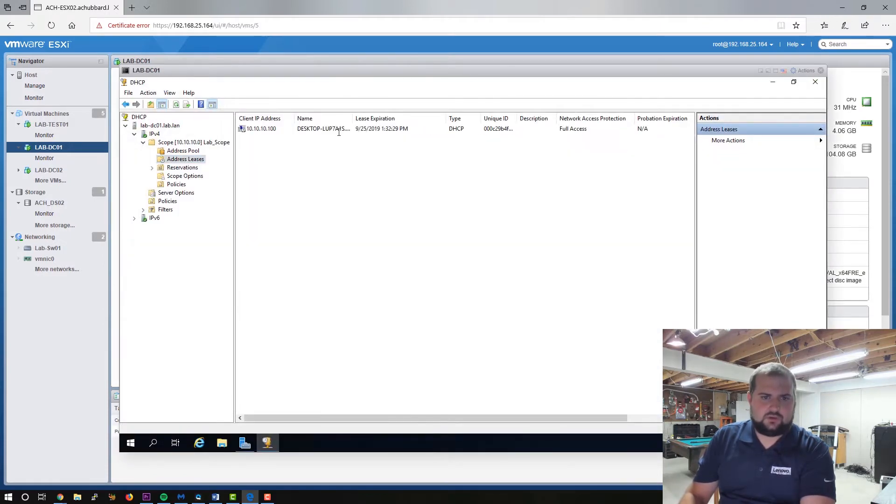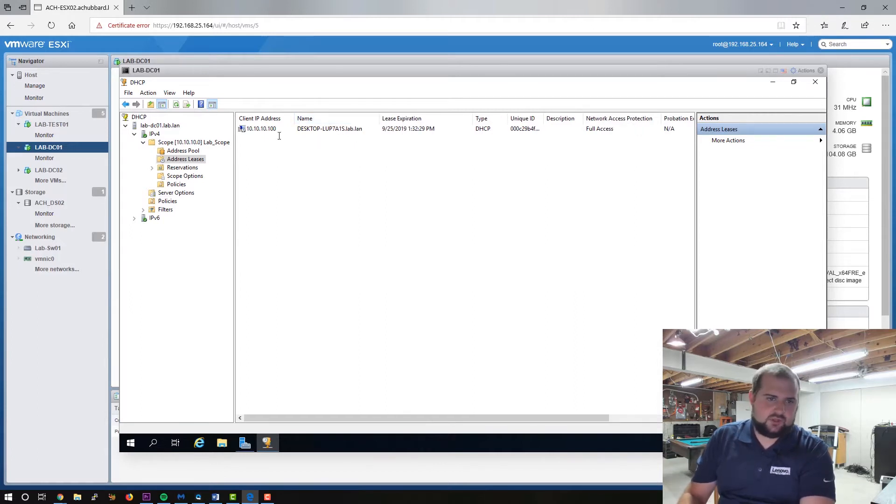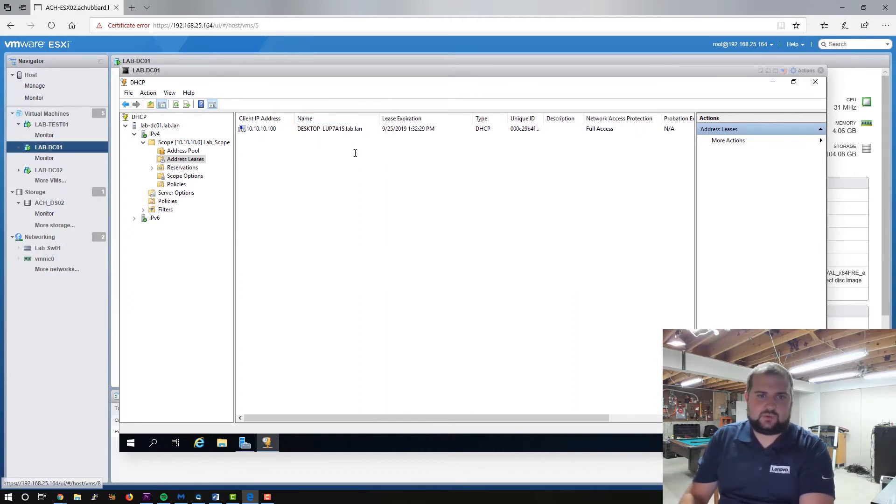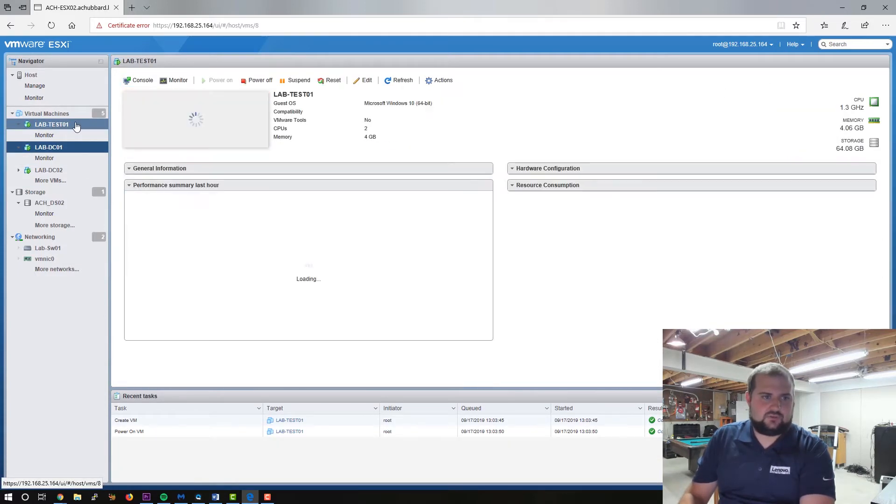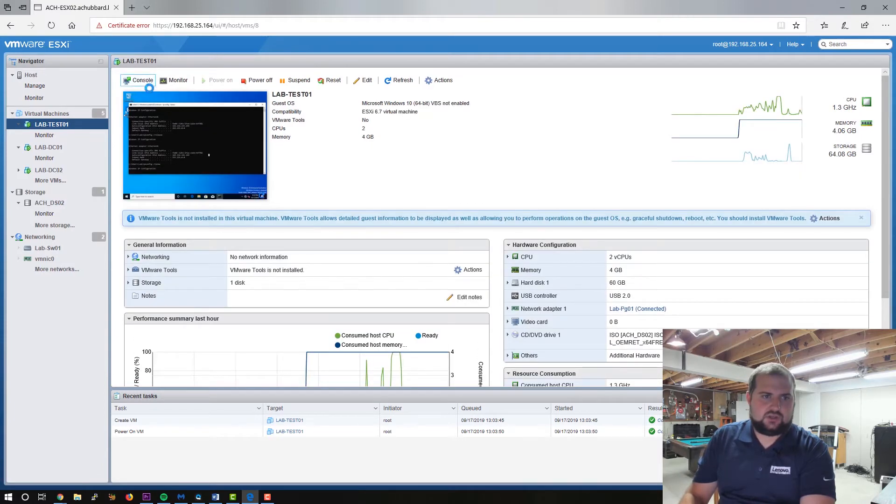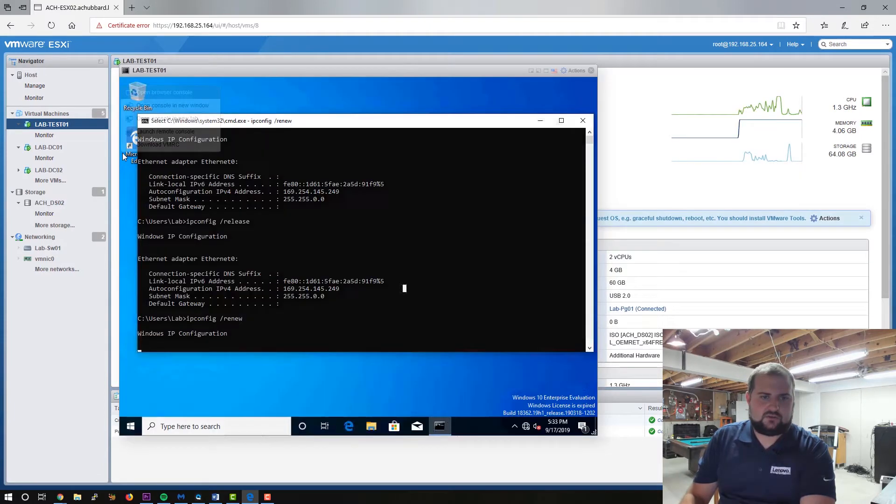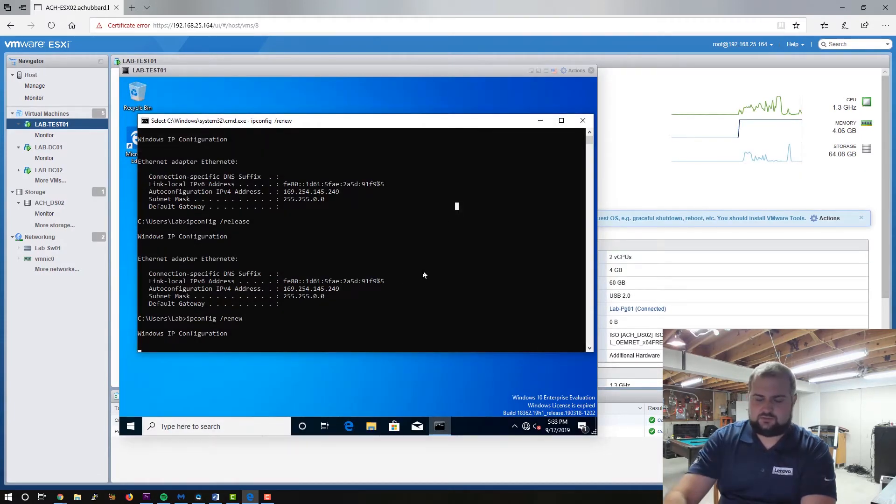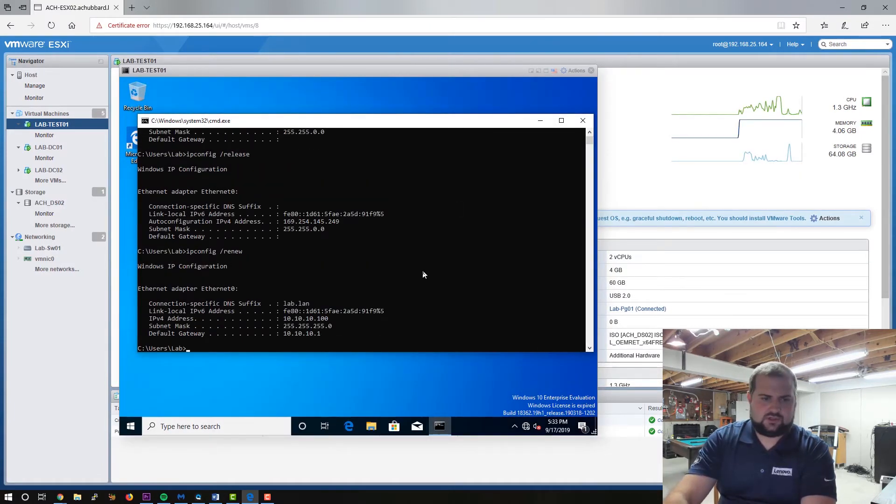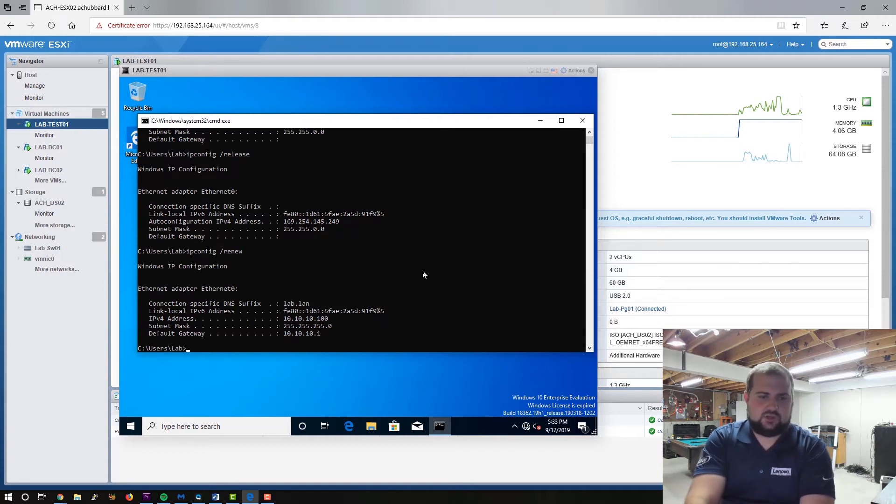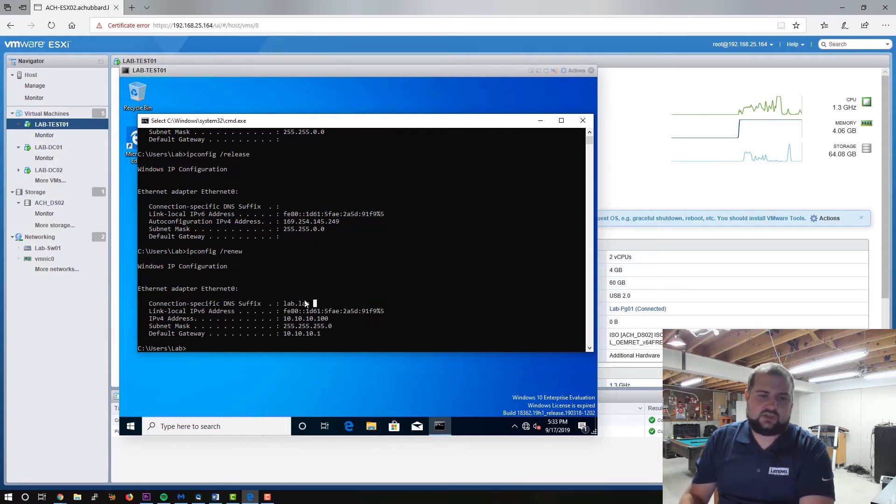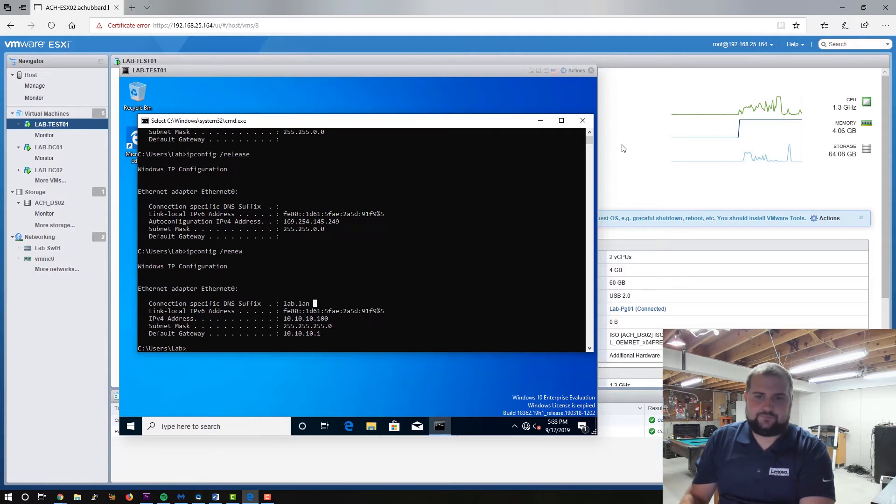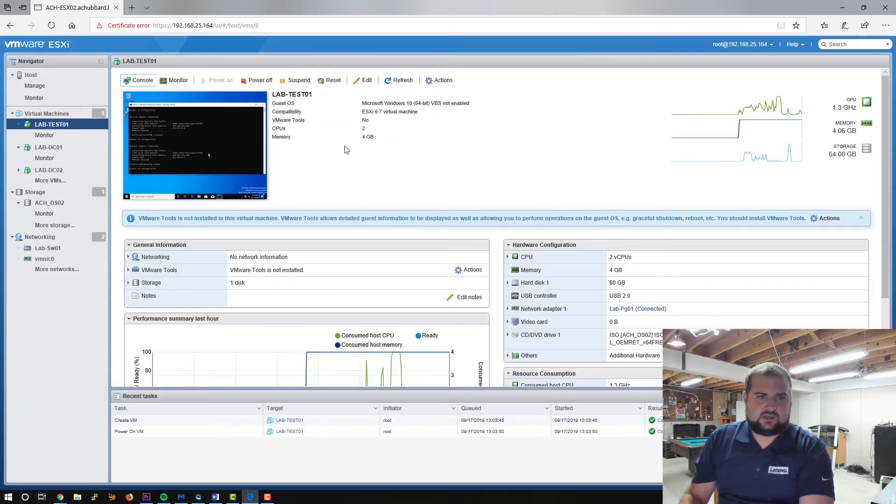Let's open up our lab machine over here and see if we can see a lease happening. There we go. So there's our, we haven't, I haven't changed the name on this yet, but there's our lab test 01 PC. So let's close this. Let's go back over to our Windows 10 machine here and open up the console. There we go. I don't know why that hung for a second, but now you can see it's on lab.lan or the domain that the DNS domain is lab.lan. Default gateway is there and the IP of the machine is there. So let's close this guy out here.